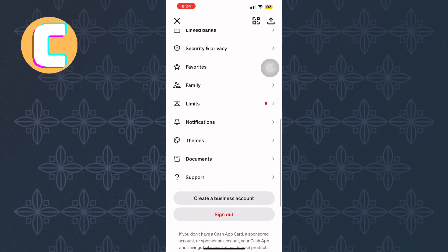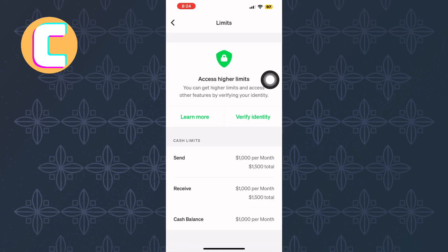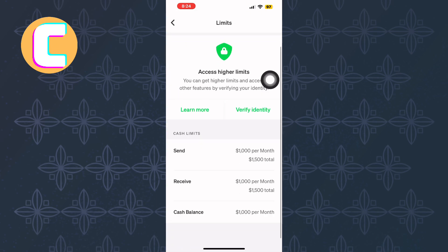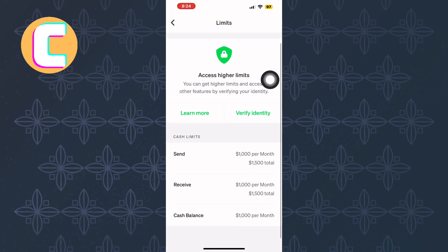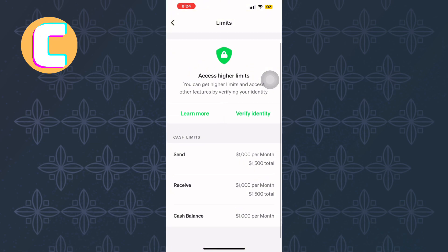Under this section, locate and tap the option called Limits. This option is crucial because it allows you to check if you are within your account limits, such as the maximum amount you can send,